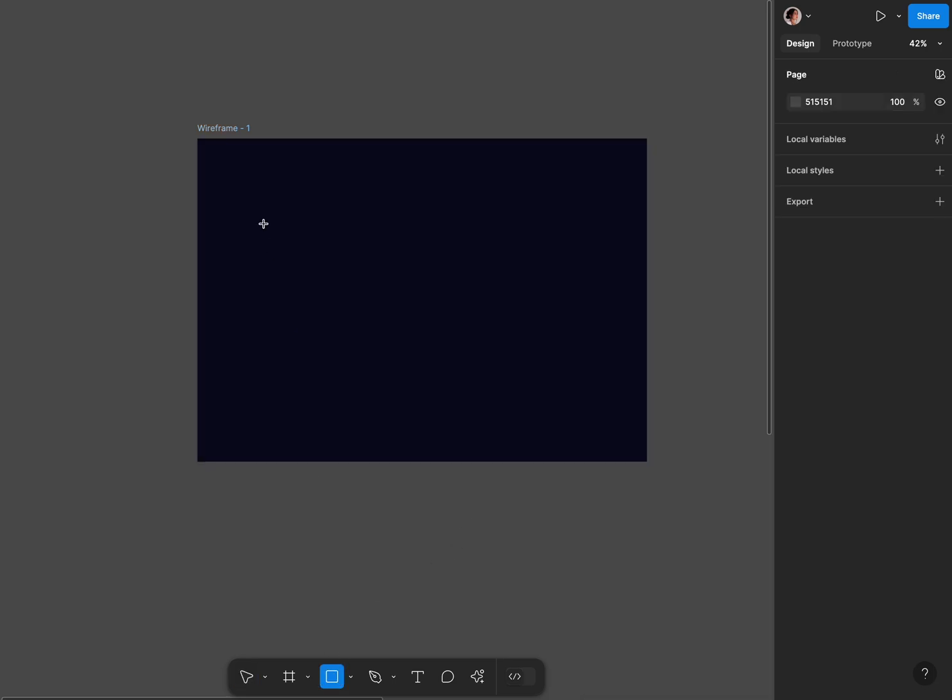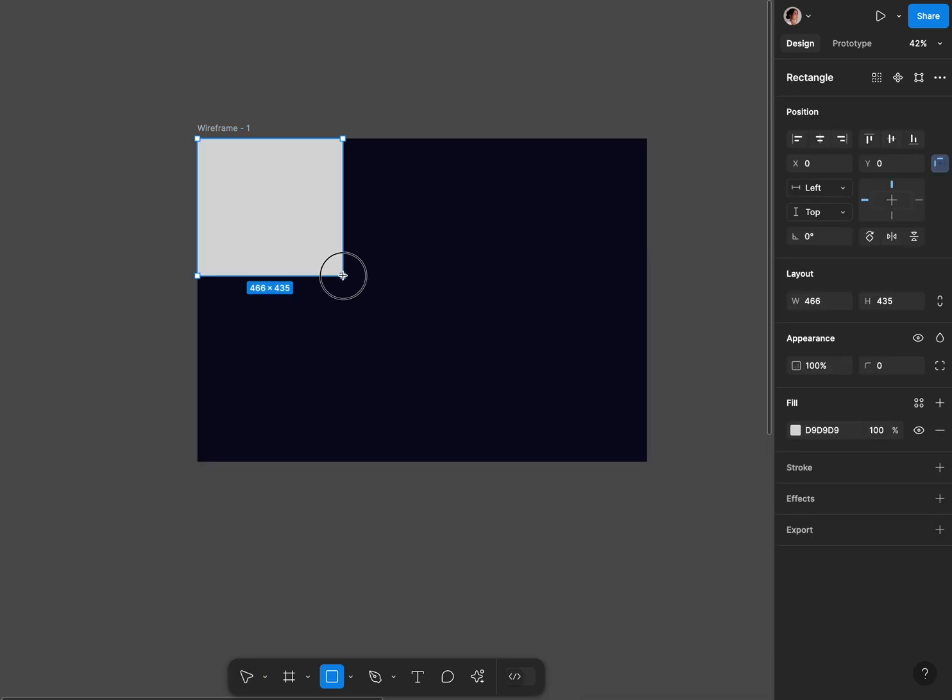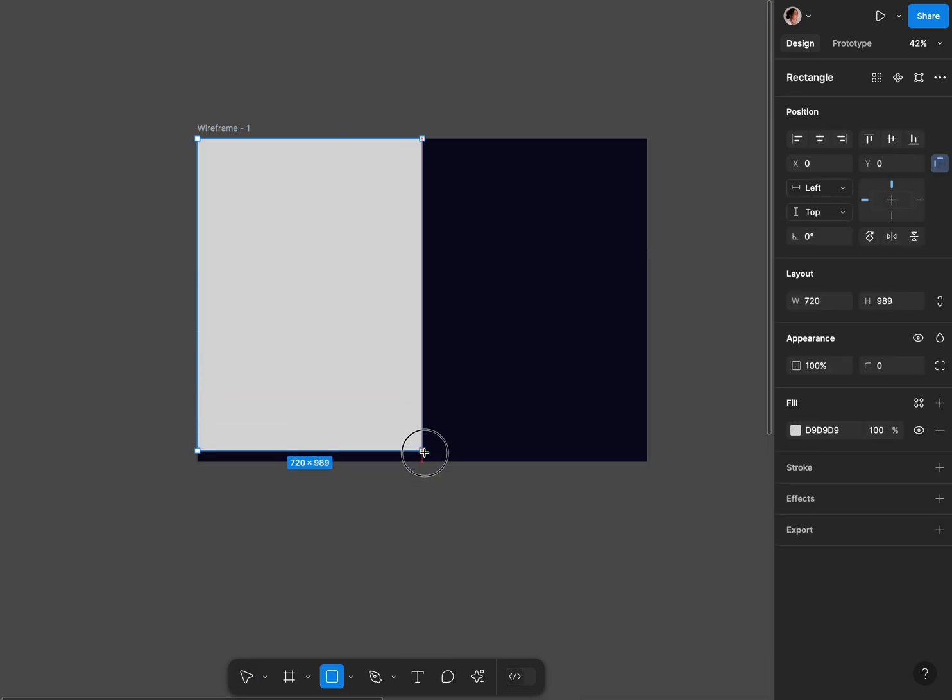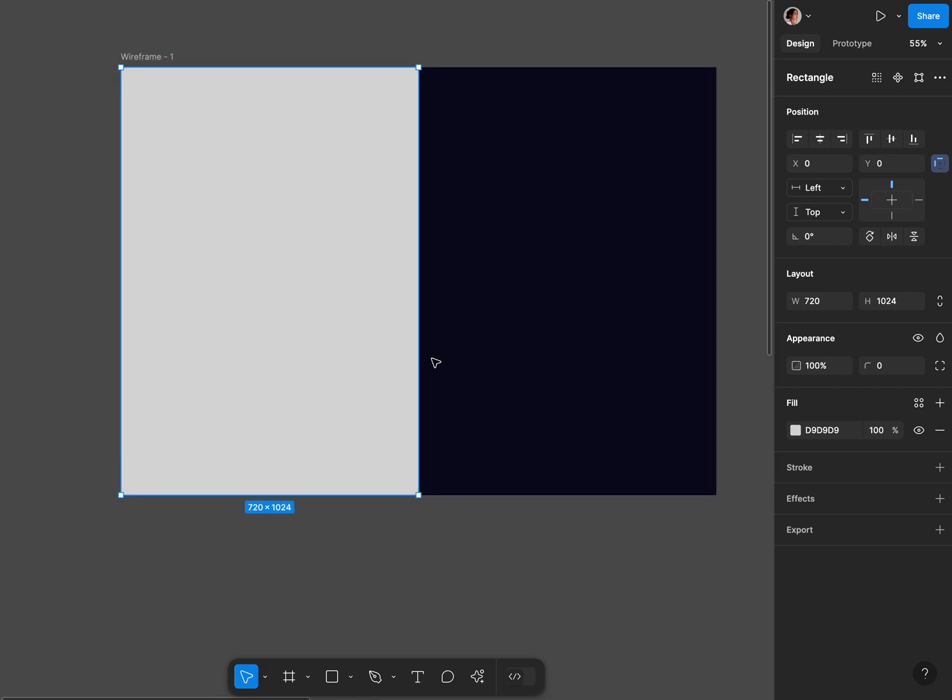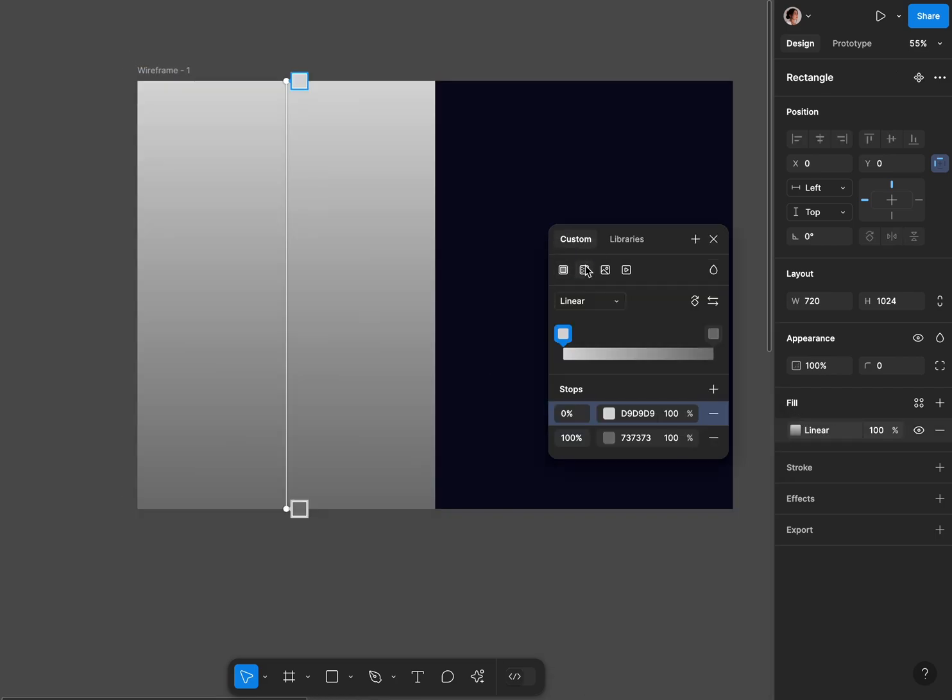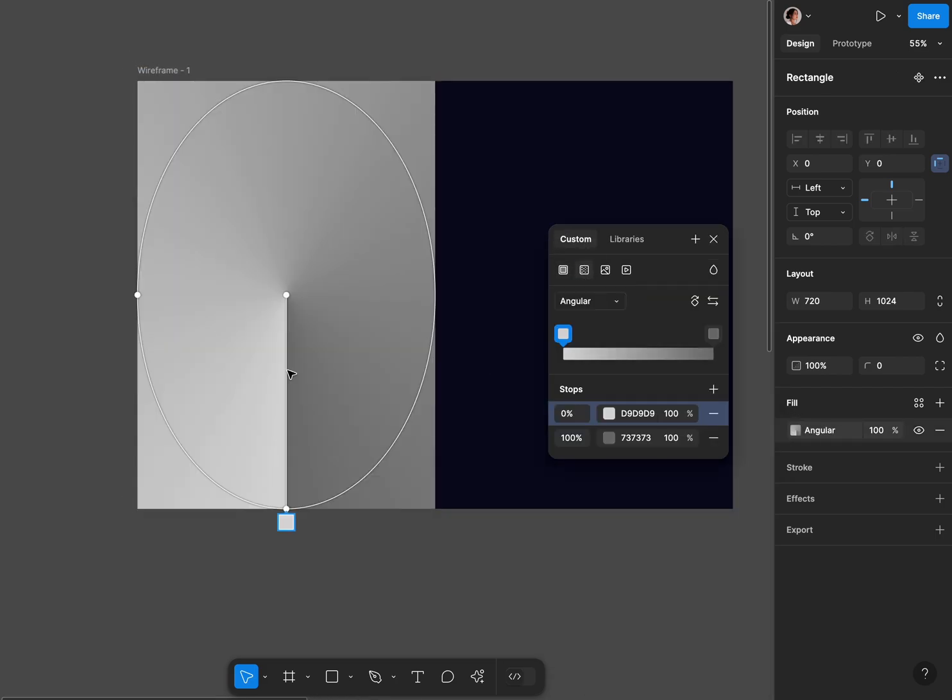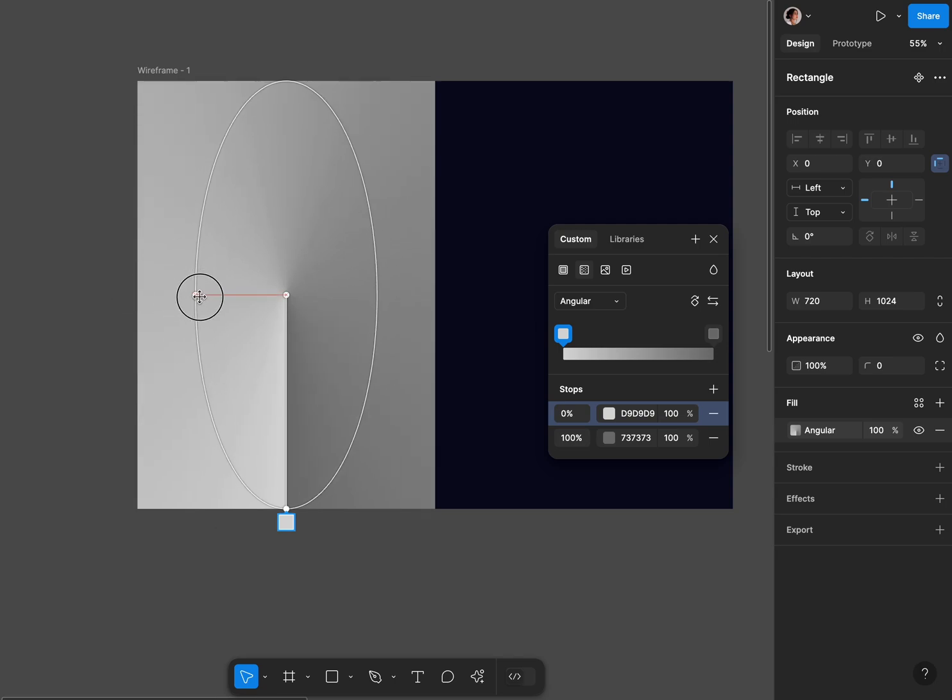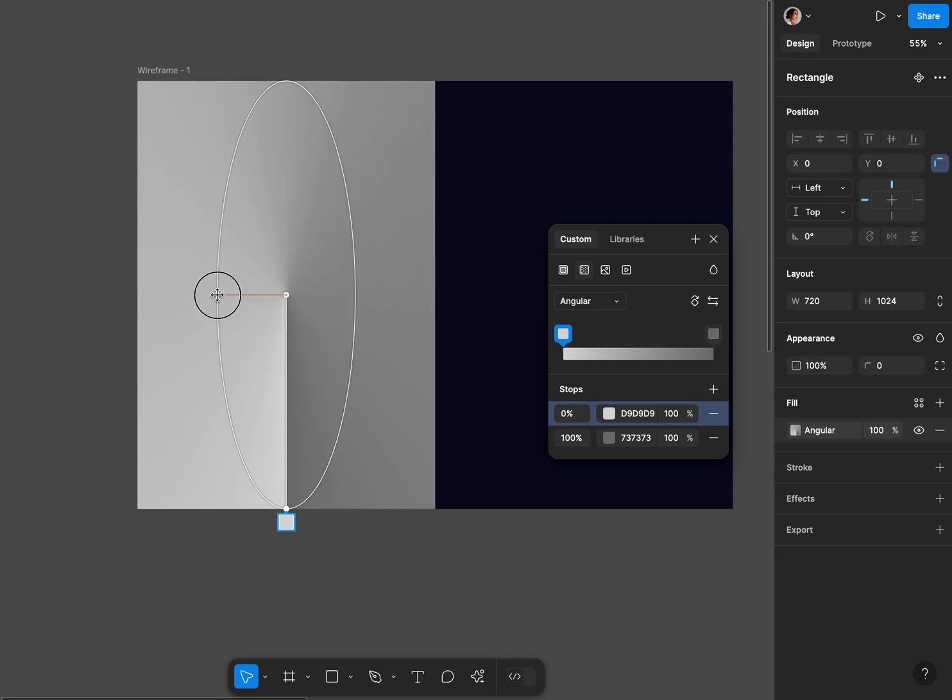On that I'm gonna draw a rectangle half a size and fill it with angular gradient. Next I'm gonna change the size of our gradient and create three stops.